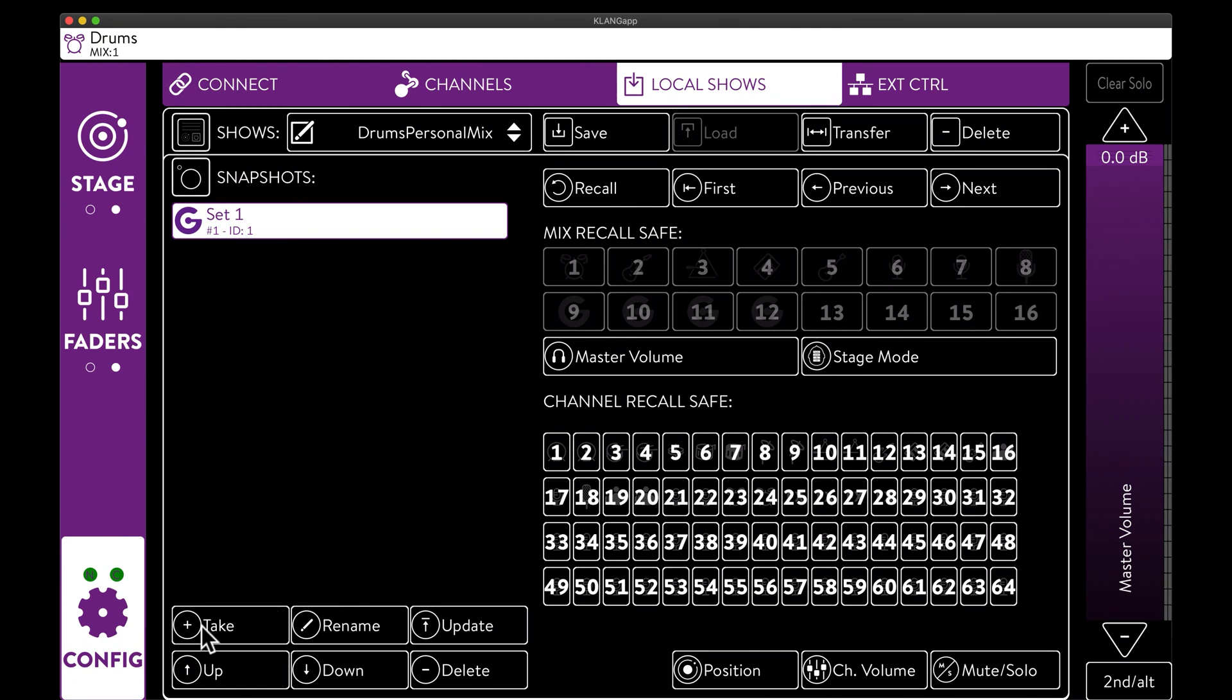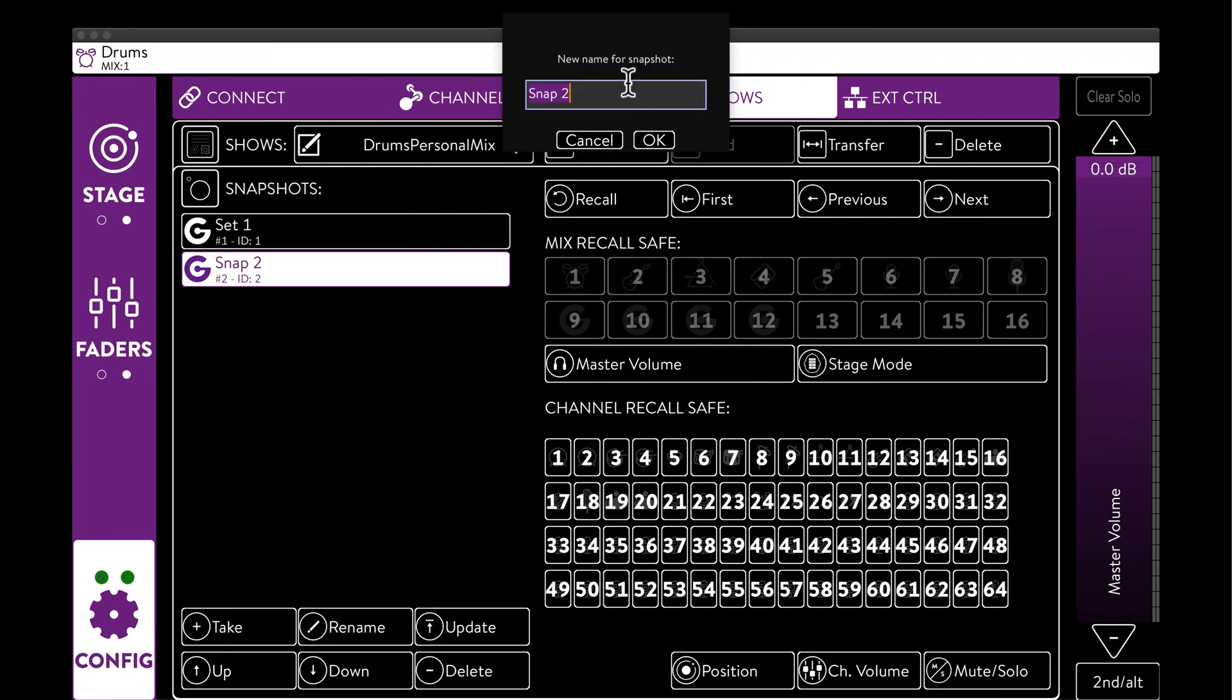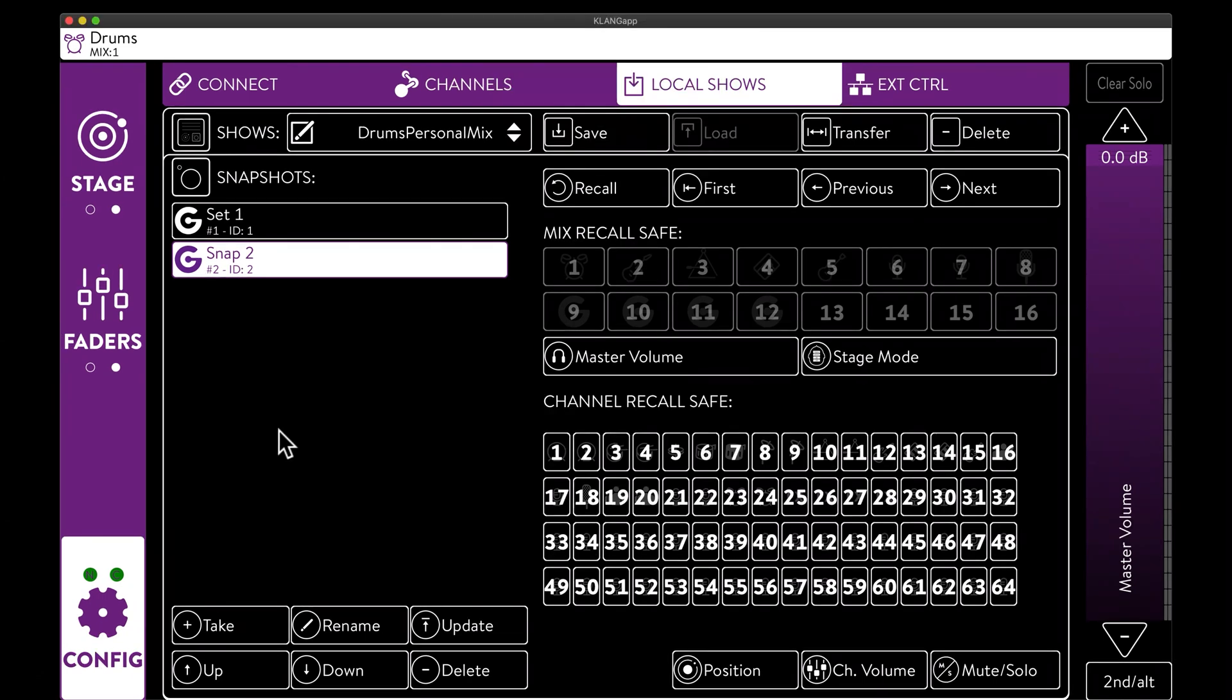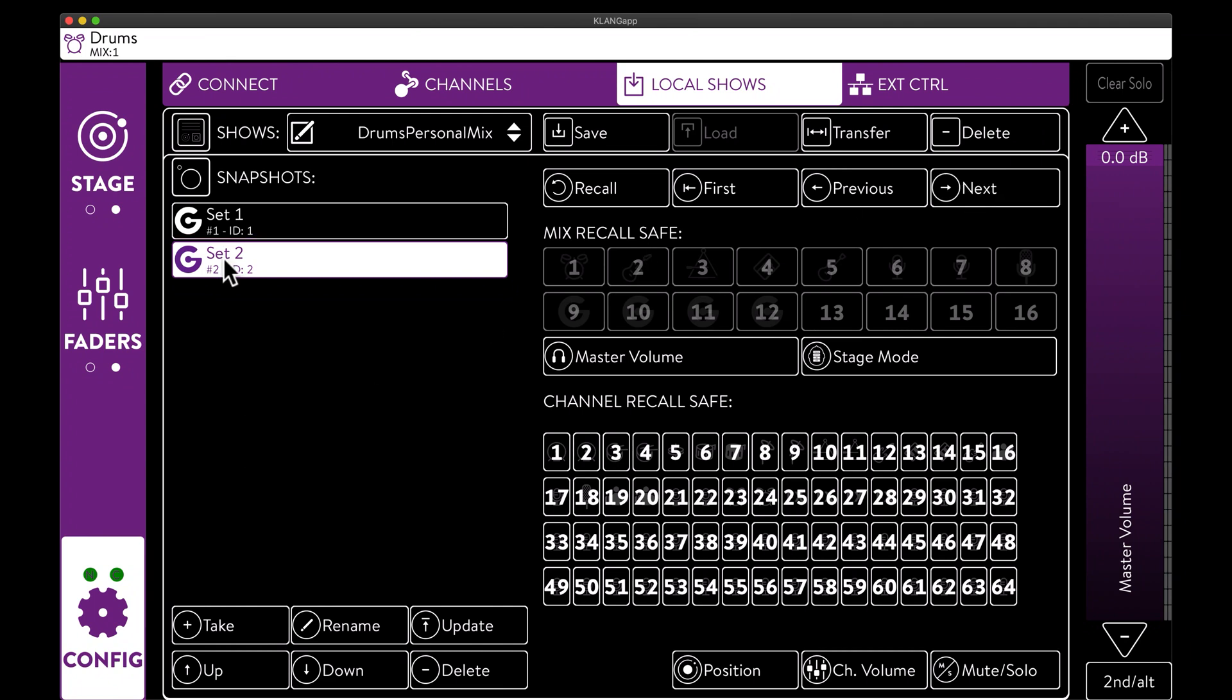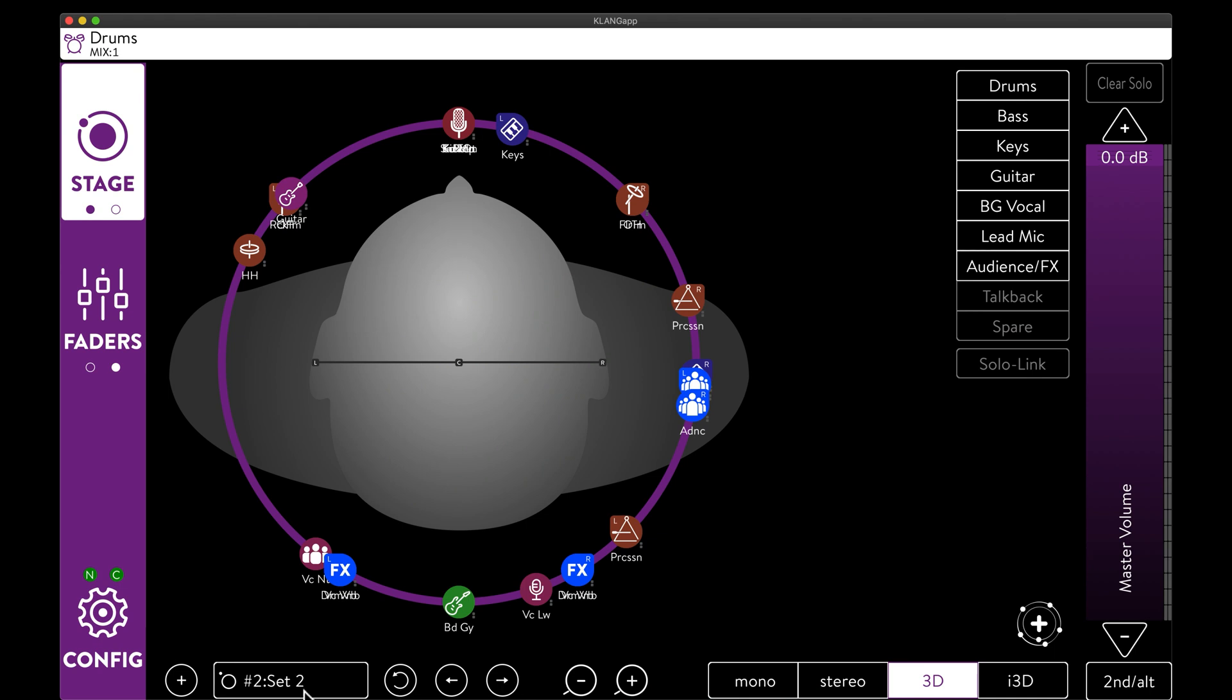They only affect the selected mix, and are completely independent from global snapshots. User snapshots can be navigated and recalled from the presets tab, or with the quick controls below stage and fader view.